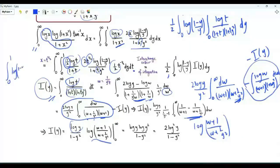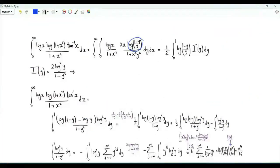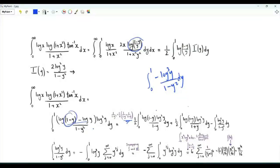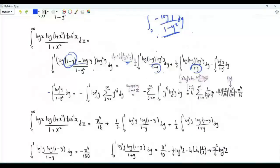We can write log((1−y)/y) as log(1−y) − log(y), and 1/(1−y²) as ½·[1/(1−y) + 1/(1+y)]. We can write this integral in terms of three integrals. One of them is ∫₀¹ (−log³y)/(1−y²) dy. The other two involve ½·∫₀¹ log(1−y)·log²y divided by (1−y) and by (1+y) respectively.